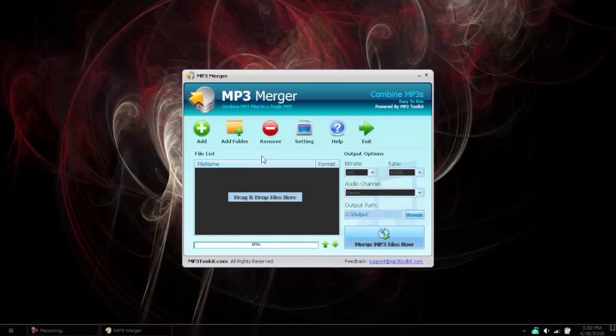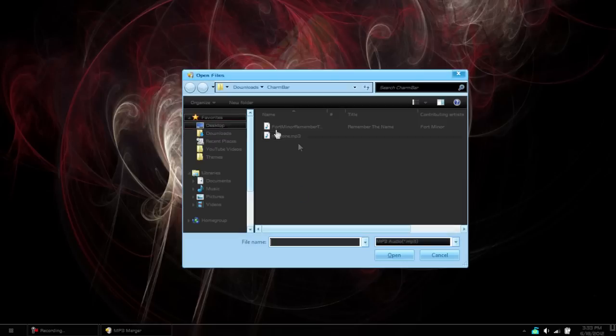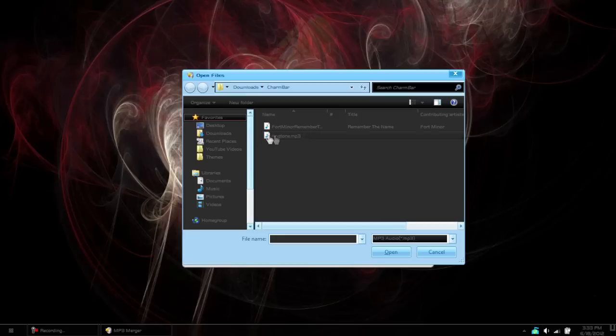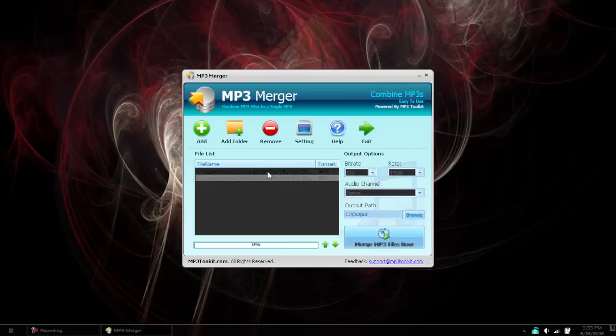This is good for if you want to work out or something, or you just want one big long song. You can take a couple different songs or a couple different ringtones or whatever you actually want and merge them together. To do that, hit Add and select each file, or you can click Add a Folder and add the folder manually. Once you have both of them there, make sure you select them in the order that you wanted.